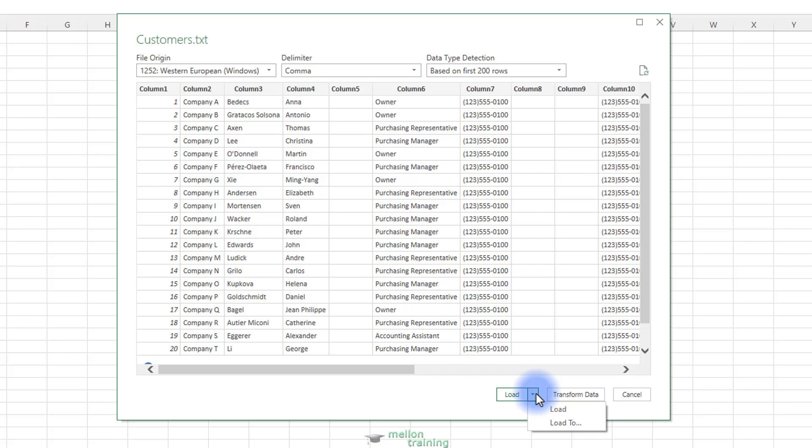The load button's drop-down menu gives you two options. The load button imports the data as seen in the navigation preview in your workbook in a new worksheet. Click on it.